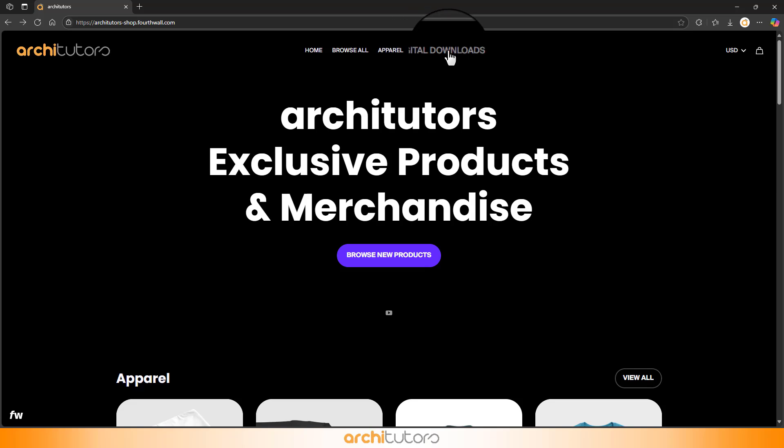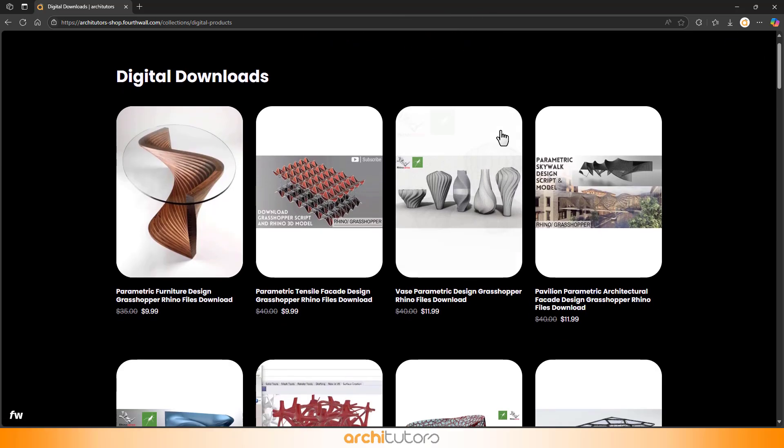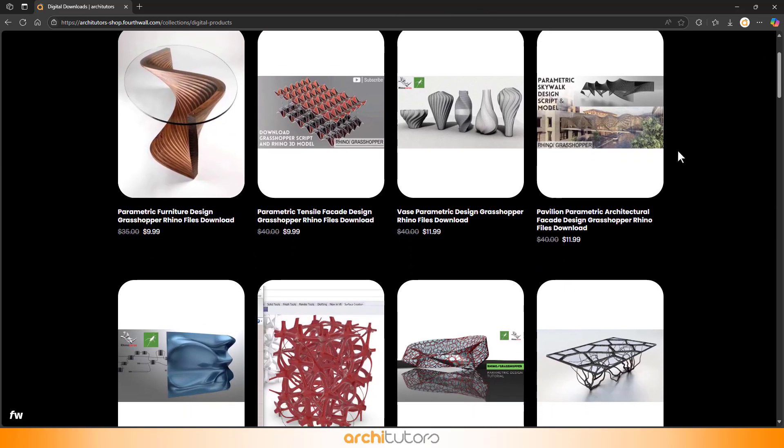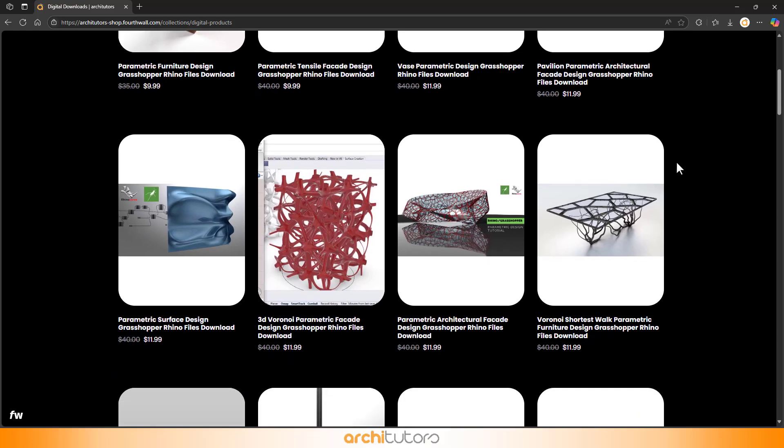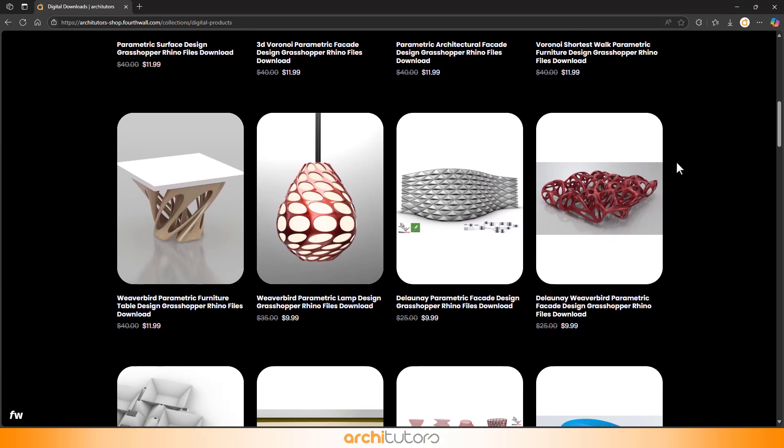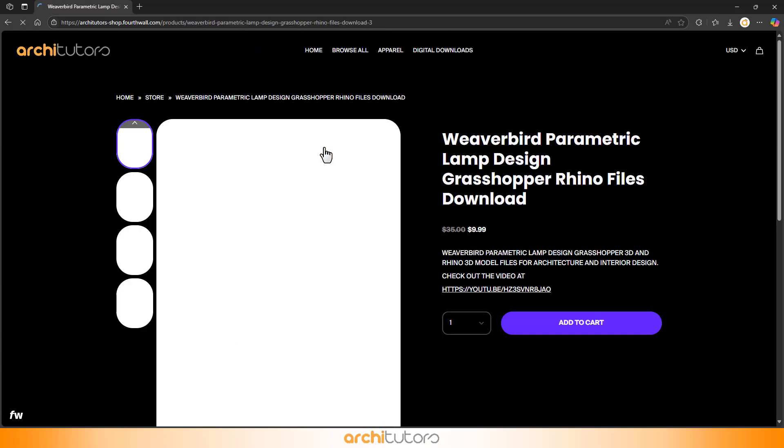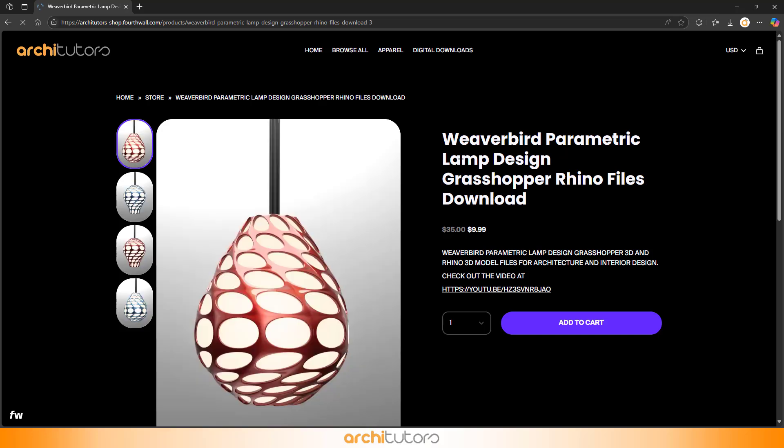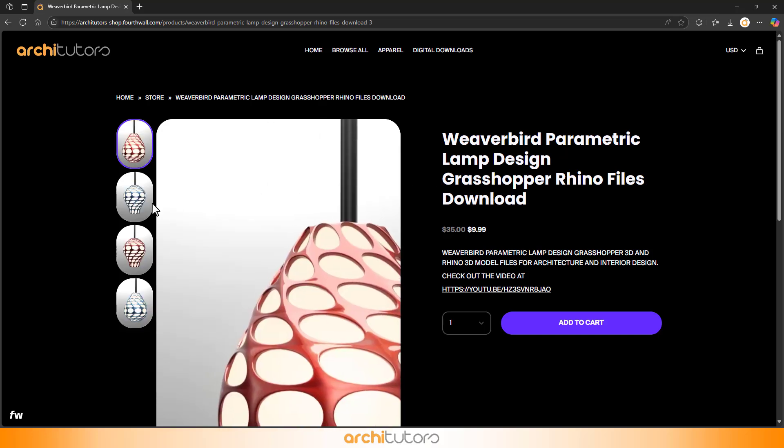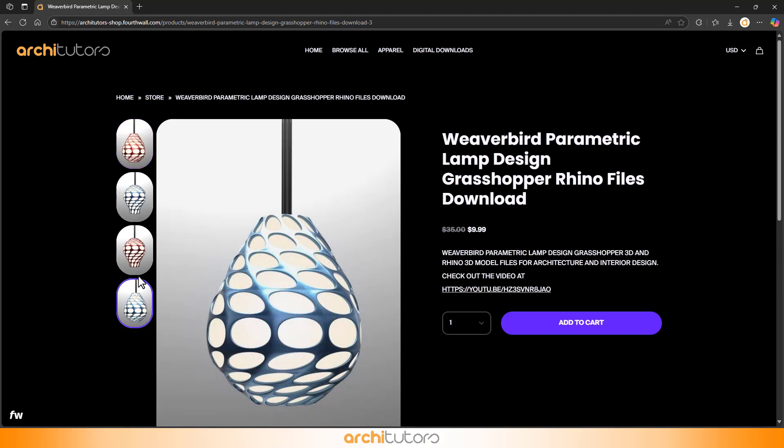On our website, I've uploaded a collection of grasshopper scripts, some are free, and others are available for a very low price. These files help us financially and allow us to dedicate more time to making tutorials and videos for you.